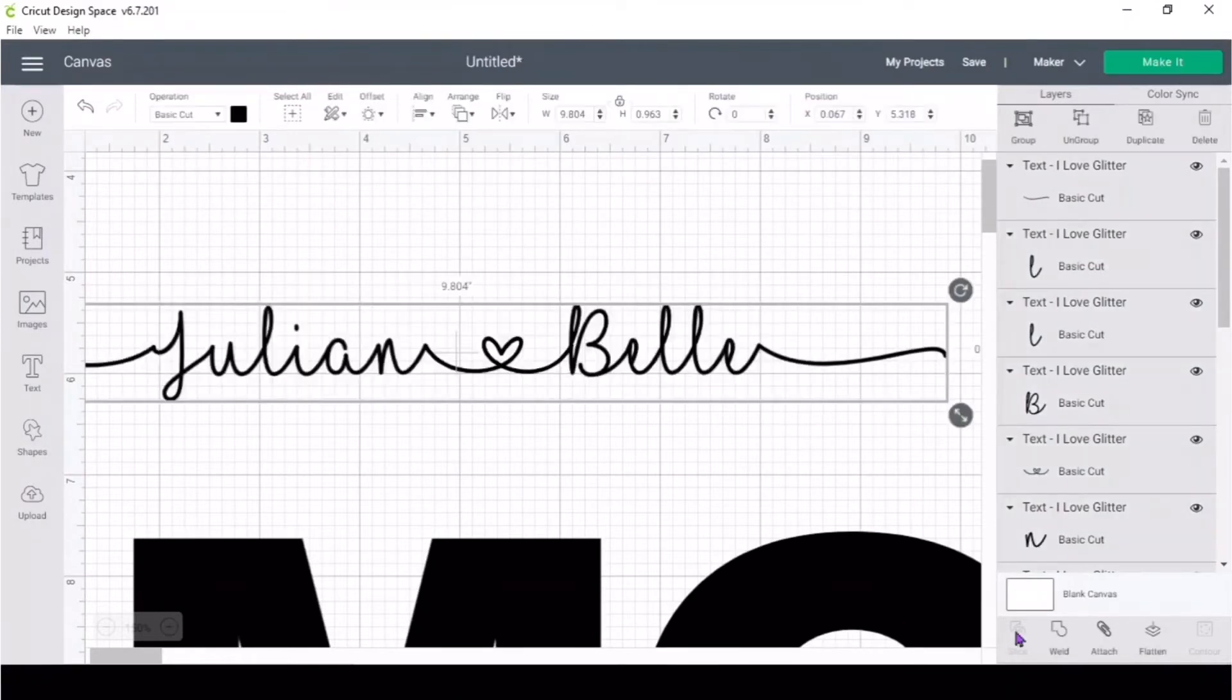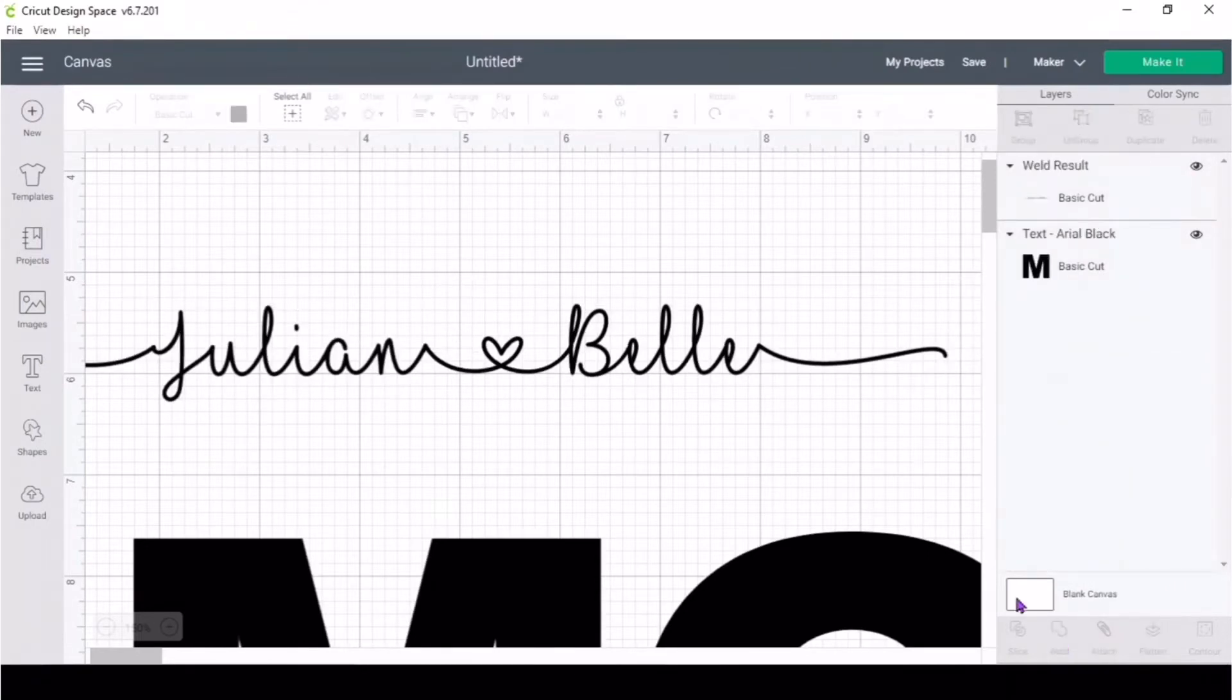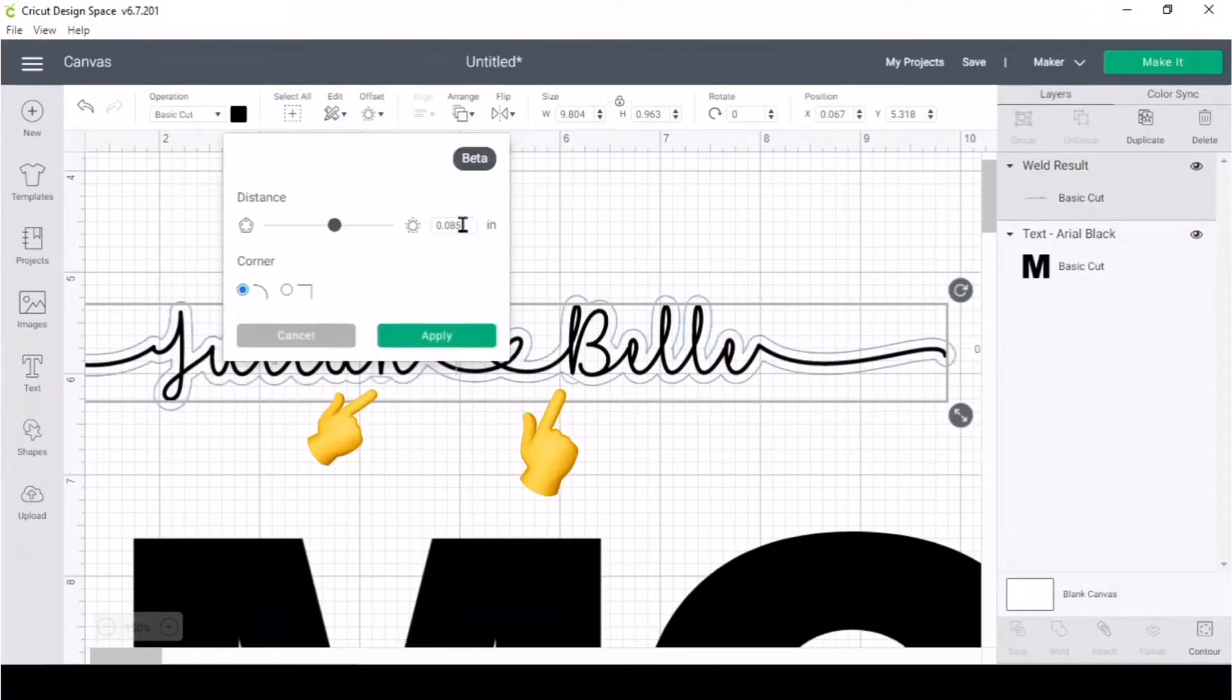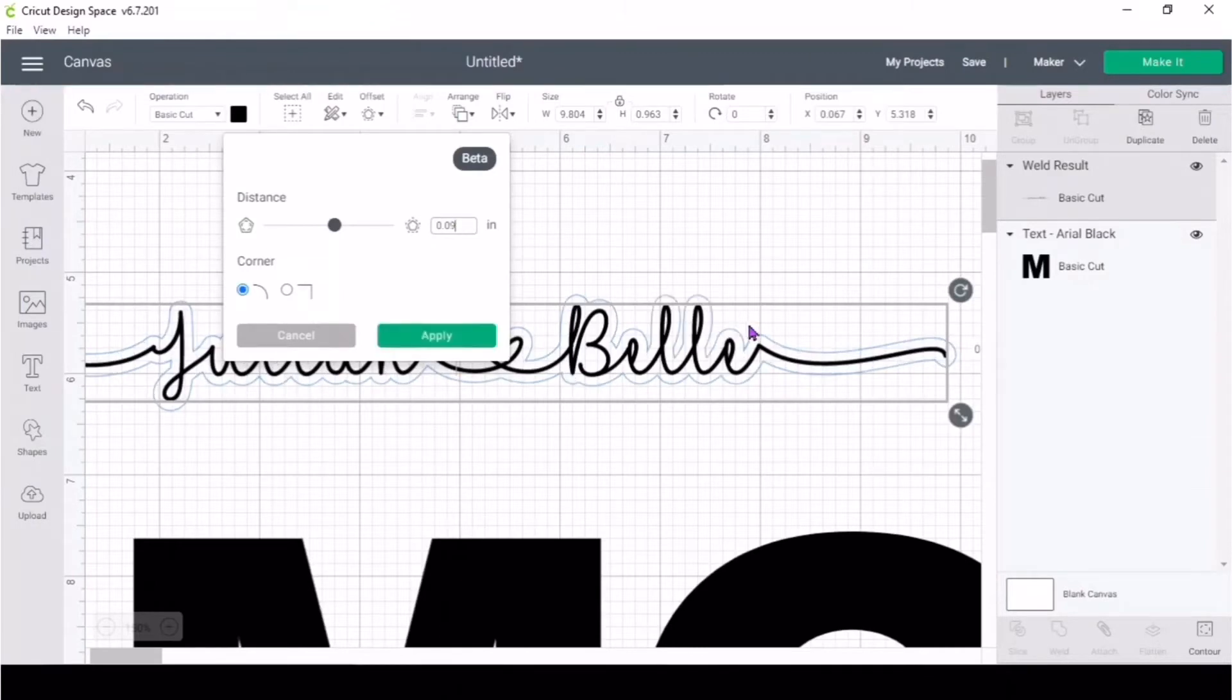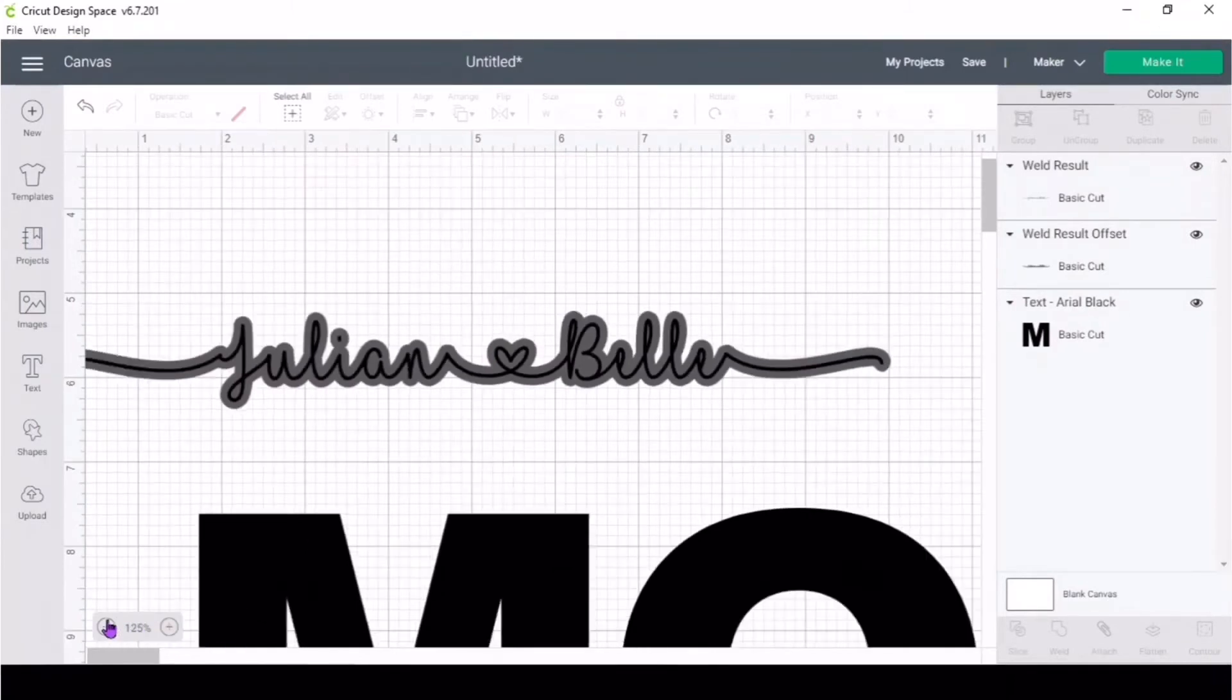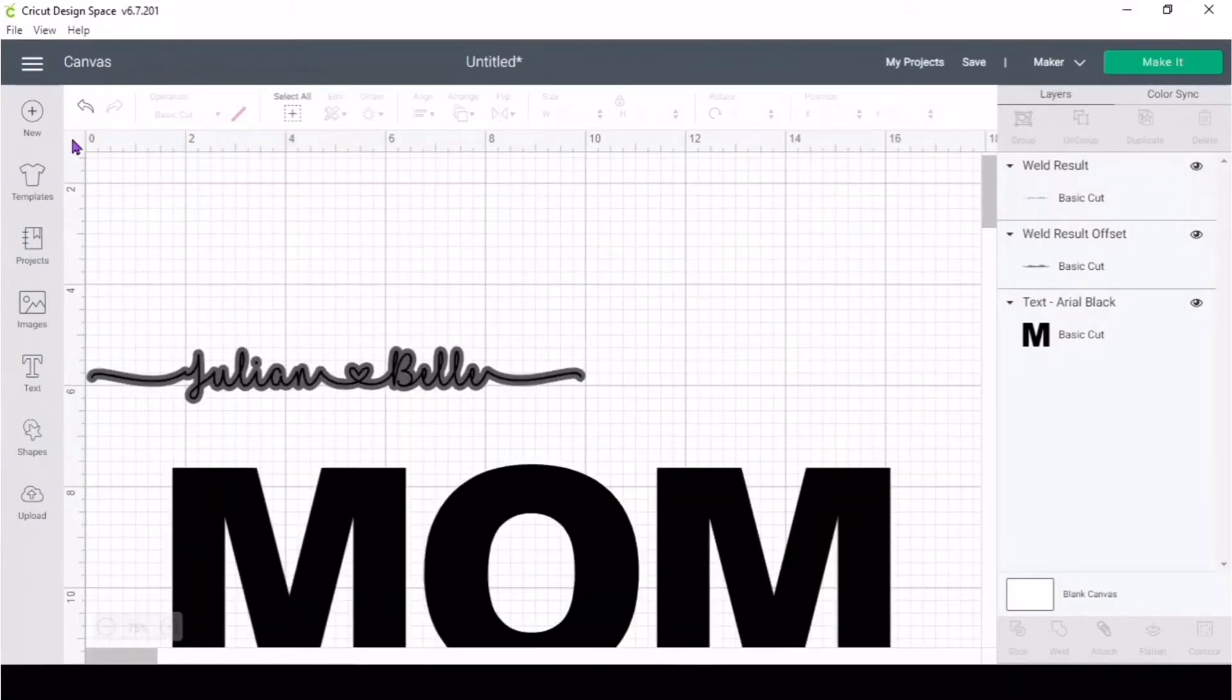Now it's time for the offset. I wanted to do it as small as possible, but I got these little weird issues with the offset, so I just went ahead and put 0.09 and that got rid of it. That was a good offset.